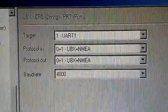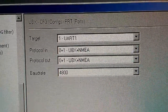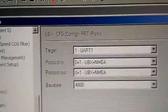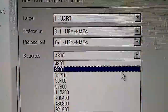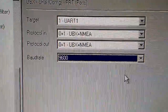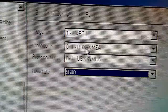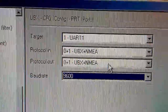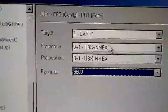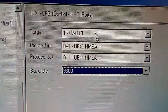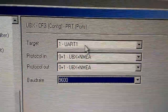If your baud rate box stays red, then the module's not communicating, which would be surprising since you've already verified that it was communicating. Now what we want to do is select your new baud rate — in this case, we're going to select 9600. We want to verify that the protocol in and protocol out have a selection; in this case it's 0 plus 1, which is UBX plus the NMEA messages. UART1 is the default communication port for these uBlocks modules.